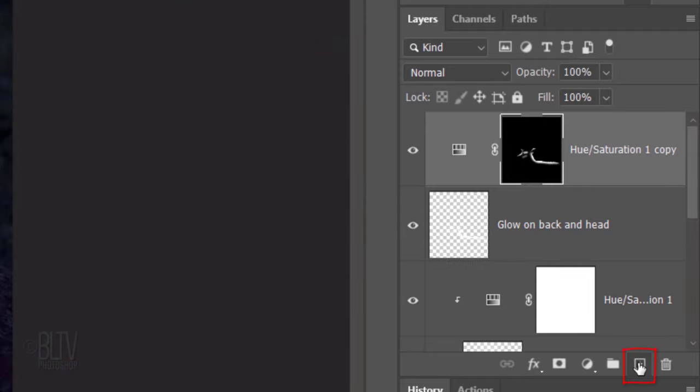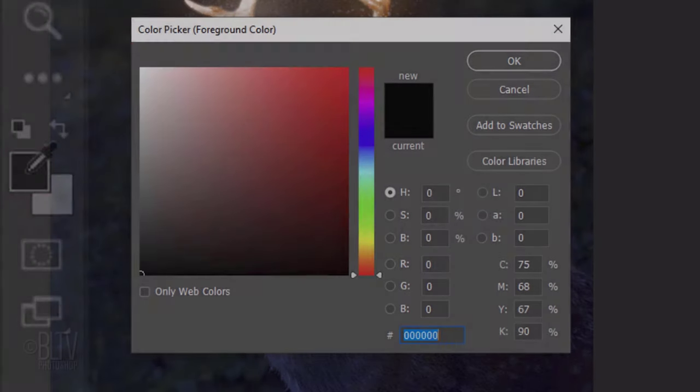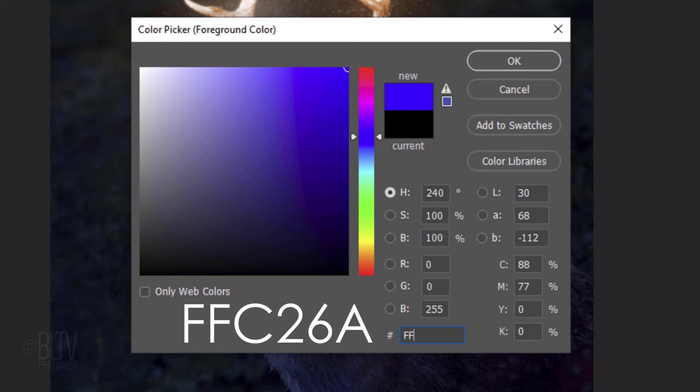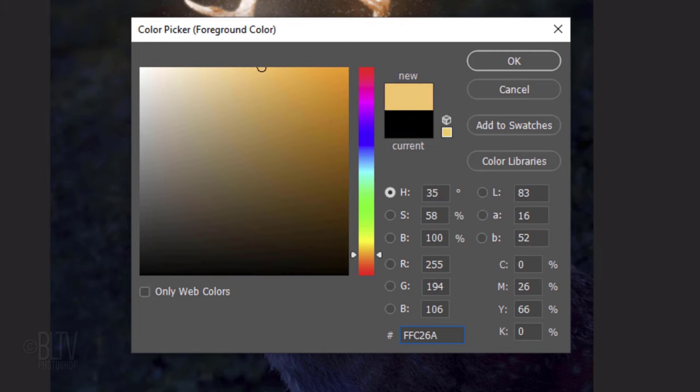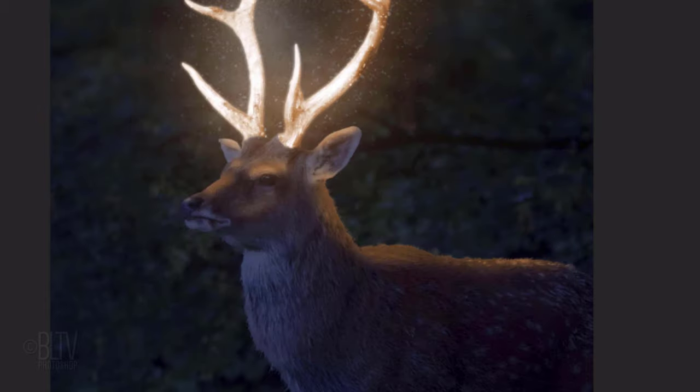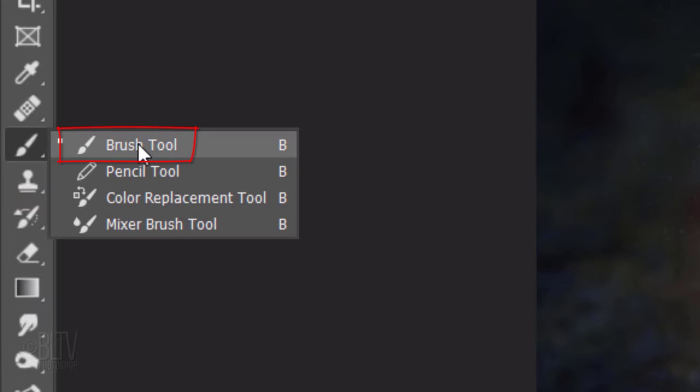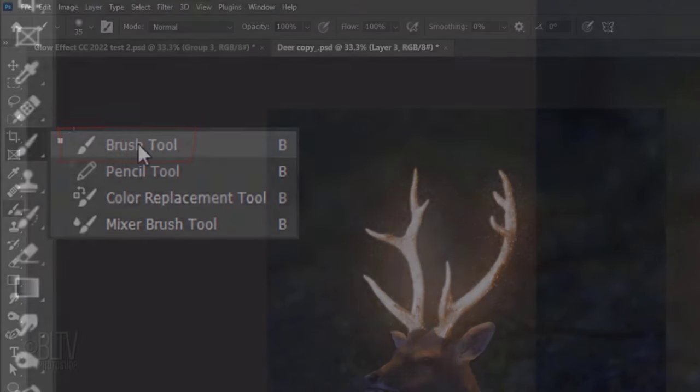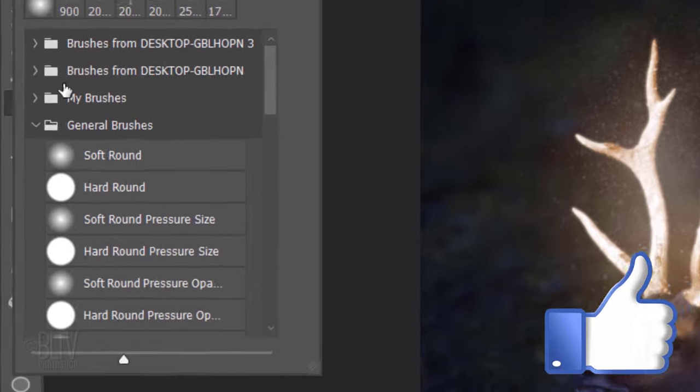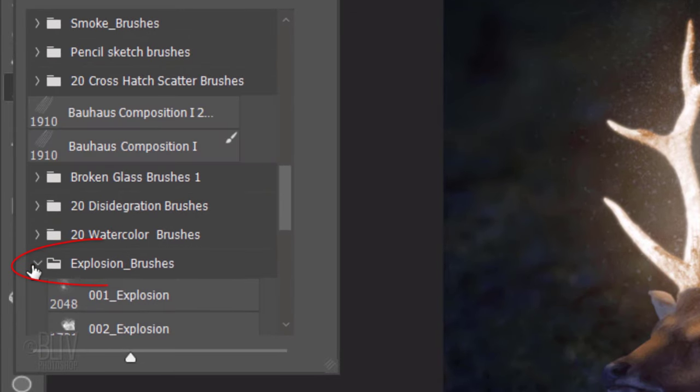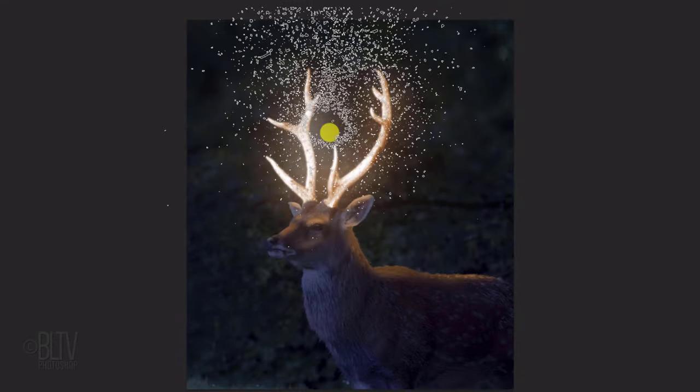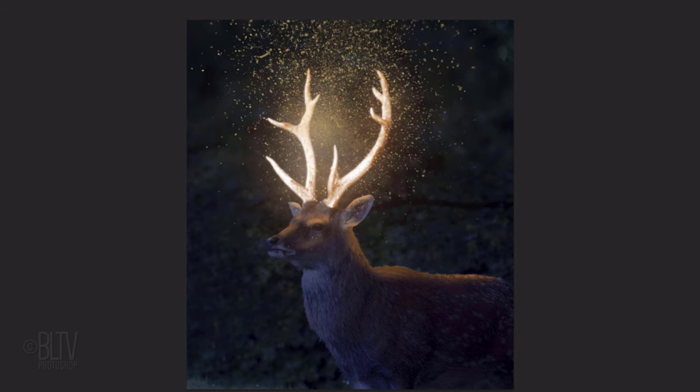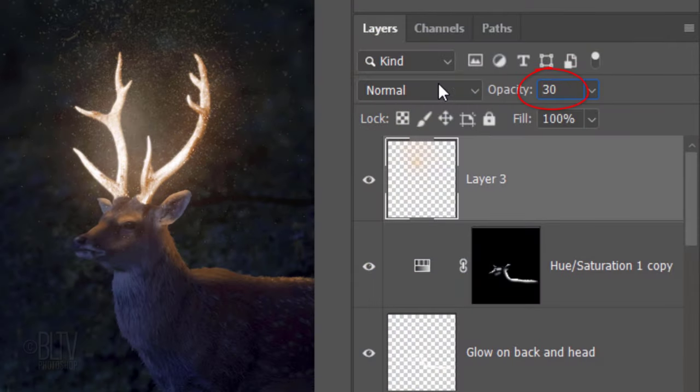Make a new layer. Click the foreground color to open the color picker. In the hexadecimal field, type in FFC26A. Then, press Enter or Return. Notice, our foreground color is now the color we just typed in. Open your Brush Tool and Brush Picker. Open the Explosion brushes and click the 001 Explosion brush again. Go to approximately here and click once. Reduce its opacity to 30%.